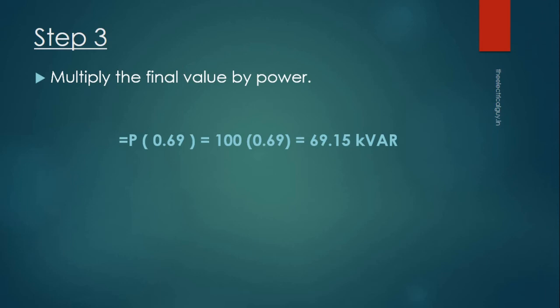So this much amount of reactive power you will need to improve the power factor from 0.7 to 0.95. You can select capacitor banks ranging from 75 kVAR to 80 kVAR to be on the safe side.